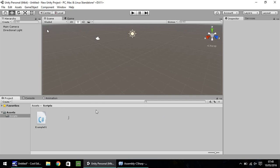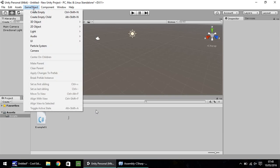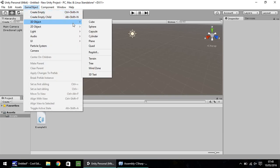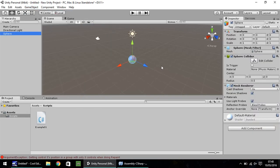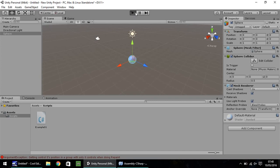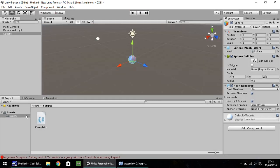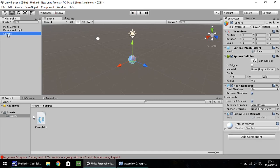So, let's use our script in the scene. Game object, 3D object, and I'm just going to choose a sphere. Press play and just make sure our camera can see our sphere. And it can. So, now I'm going to drag and drop the script onto the sphere, just there. And down here in the inspector pane, you should see example 01 script right there.